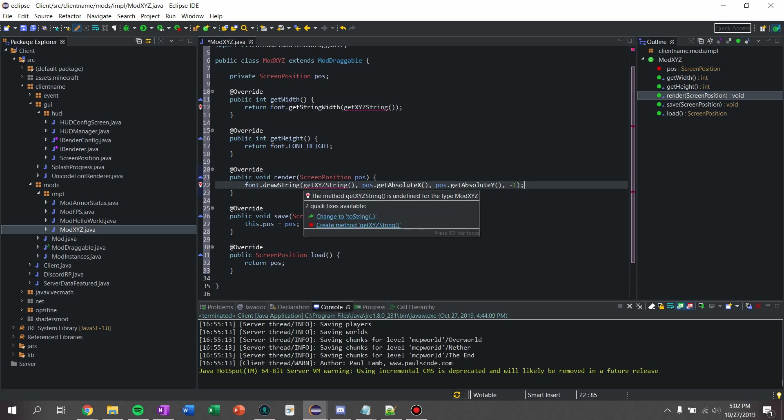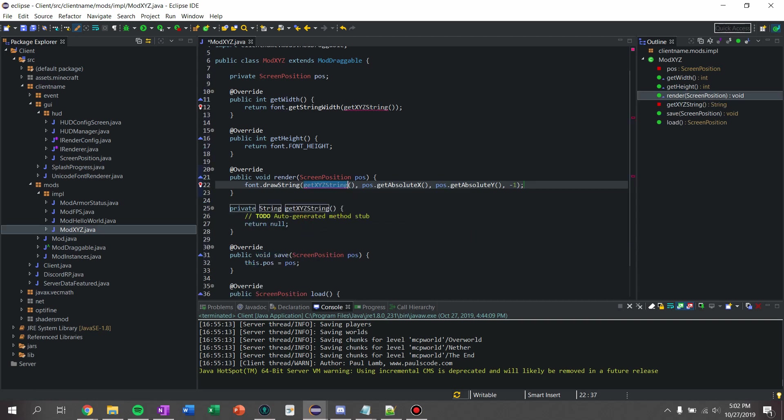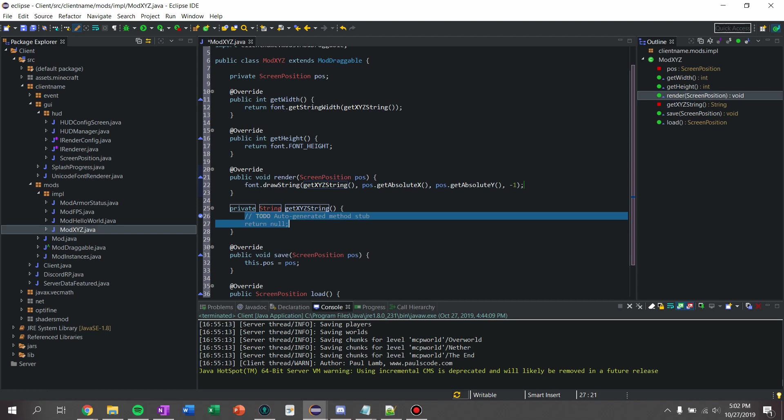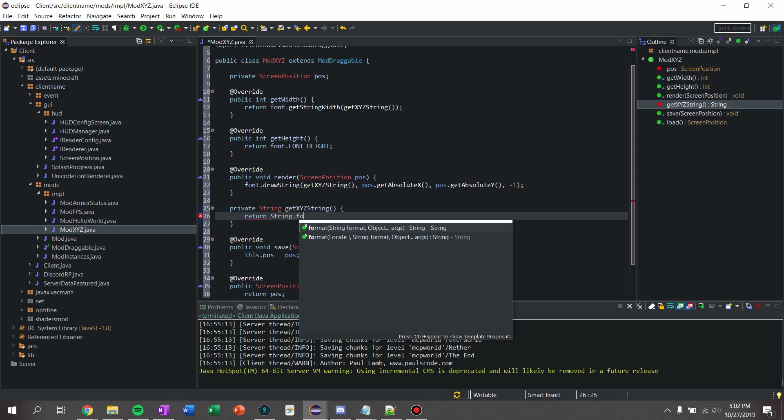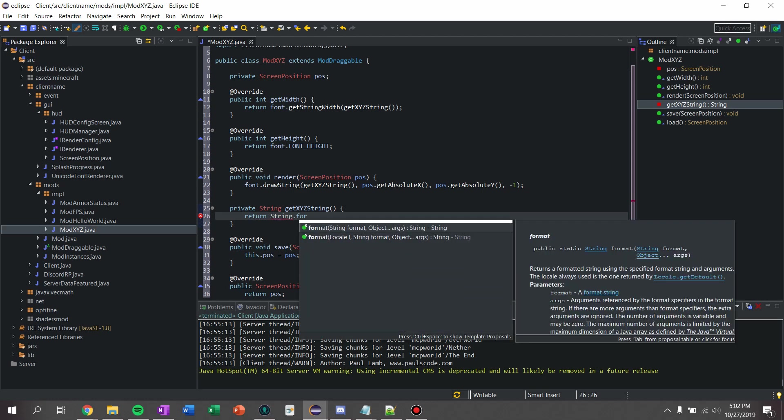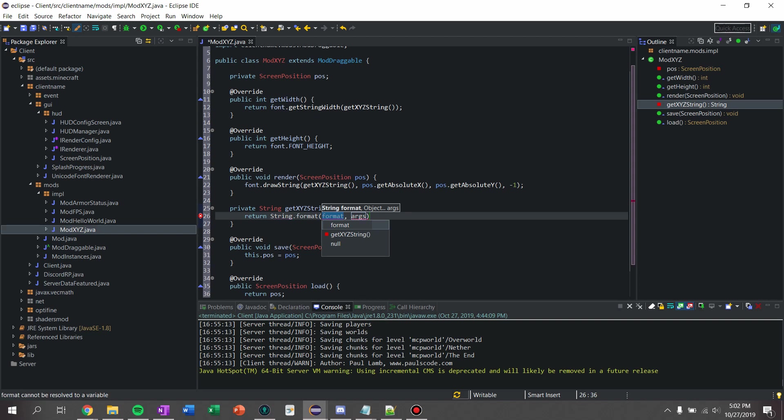Now let's create this. I'm going to say create method get xyz string, and now what we're going to do is I'm going to say return, and I'm going to use string.format here. So I'm going to say string.format, and for the format I am going to say xyz.